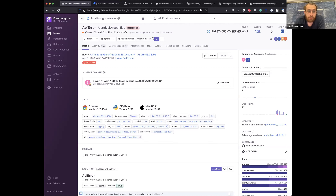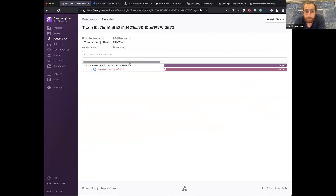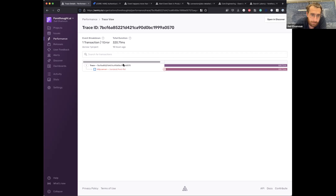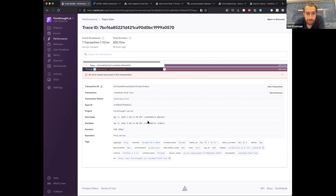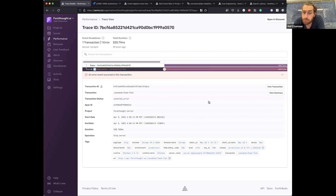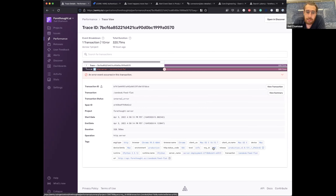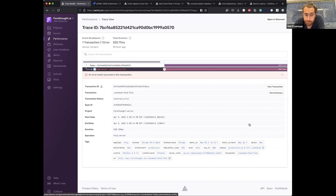From here we can follow the trace, which is also very helpful when debugging API calls. A transaction is the equivalent of an API call — it's just the measure of an API call in Sentry performance. I can see this specific transaction took 320 milliseconds and returned a 502. We enrich all of our Sentry errors and transactions through the Python SDK to add tags — for example, the org ID — as part of authentication.